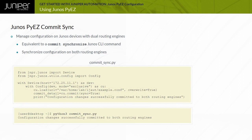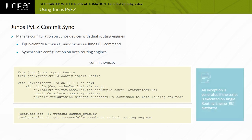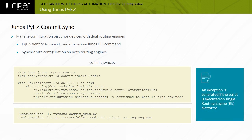Including the sync option when loading the configuration on a device with a single routing engine succeeds, but does generate an exception.